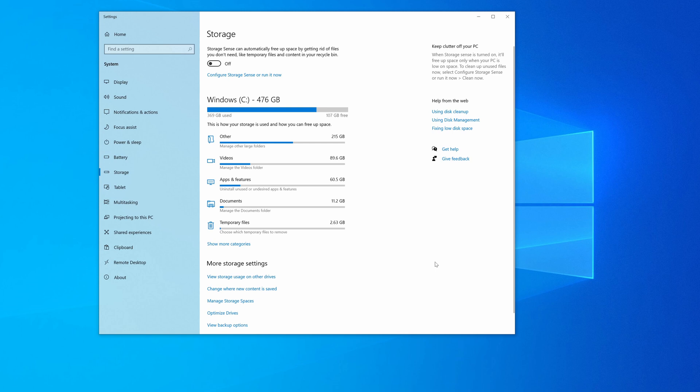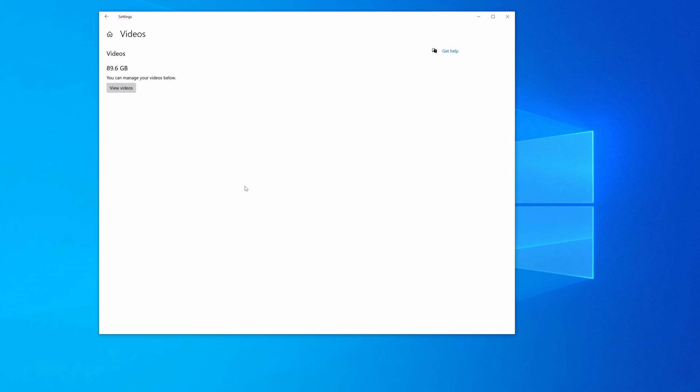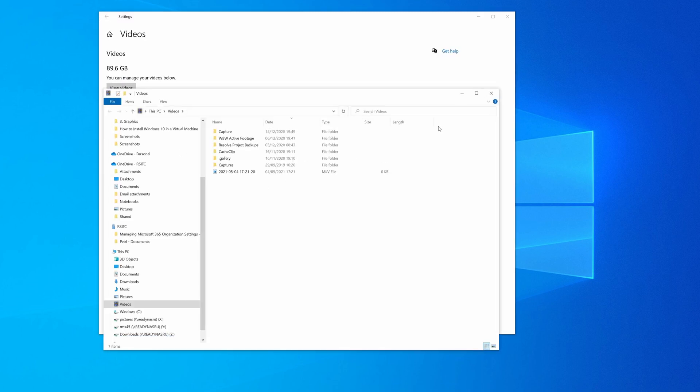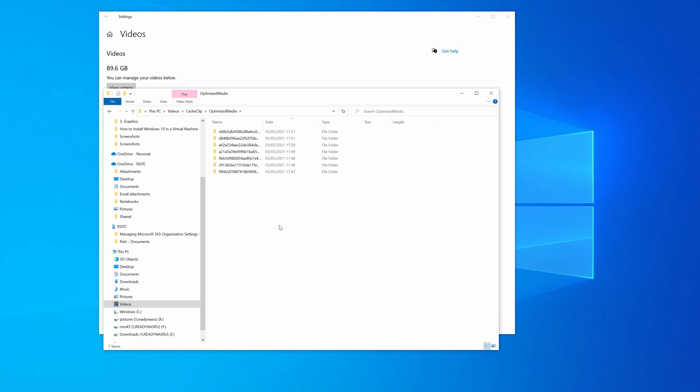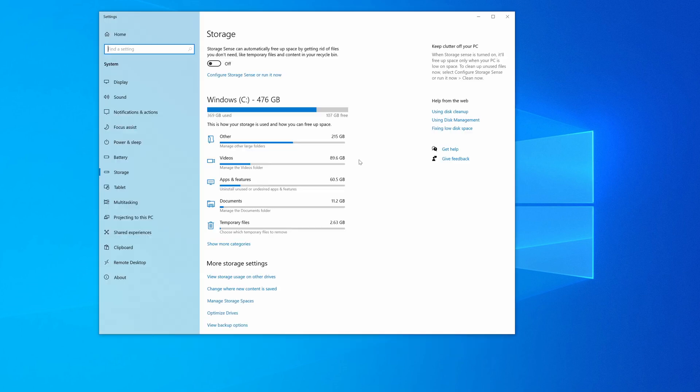So I can go through these other categories, of course. So maybe videos, let's view videos. And maybe I have some things here that I want to delete. I can maybe go into the catch clips here for my video editor and delete them. I'm not going to do that right now. But as you can see, it's really easy to find which files are taking up a lot of space or just manually delete them or move them to another drive.